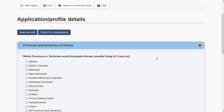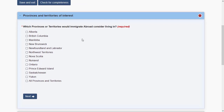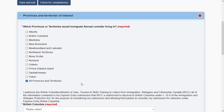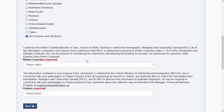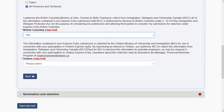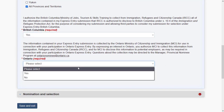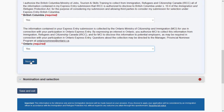In the application and profile details section, choose which province you would consider living in. It's recommended to select all provinces and territories, since you are not certain which stream you'll be invited through — this ensures you can receive a provincial nomination from any province in Canada. Agree to all terms, provide your consent, and proceed.